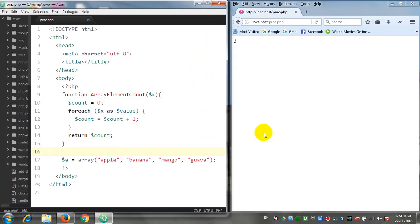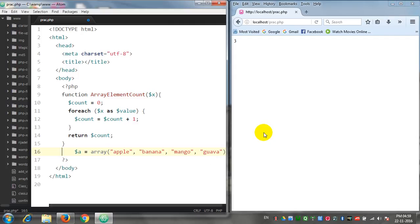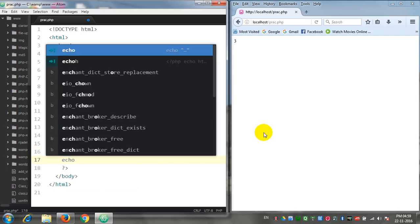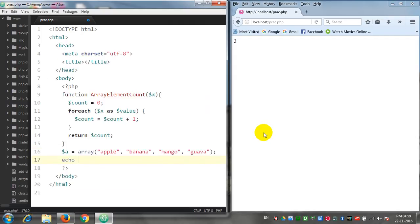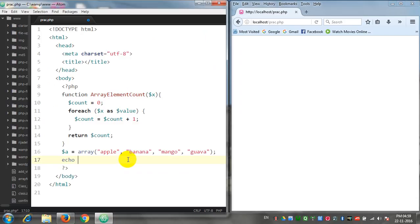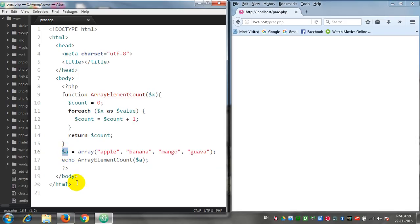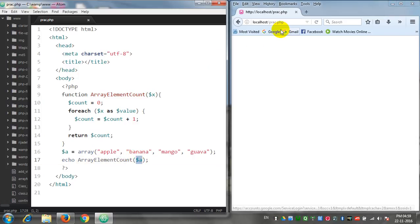Since we have created the array, let us access this array. Echo arrayElementCount and $a. So the whole array which is present in the $a variable, this $a variable is holding this whole array. This variable is being carried out in the function.